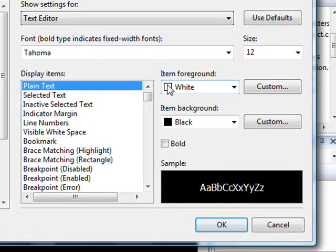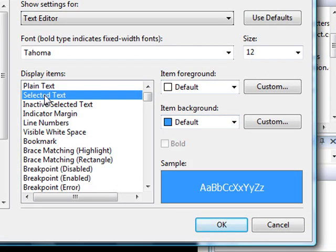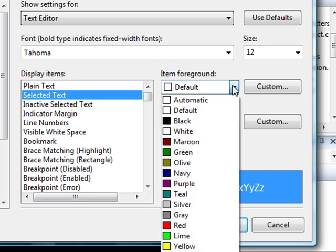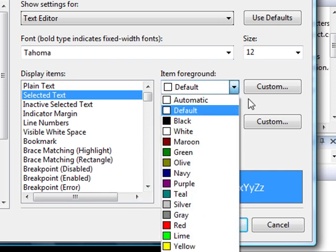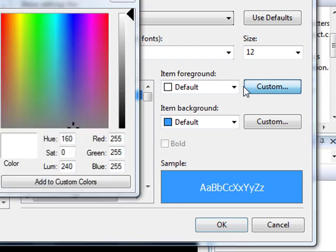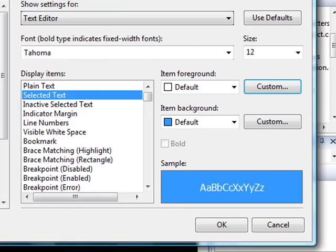You can change the foreground color, you can change the background color. Similarly, you can change the selected text, for example if you select something how it's going to appear. You can do all that, you can even go to Custom and play around with it.